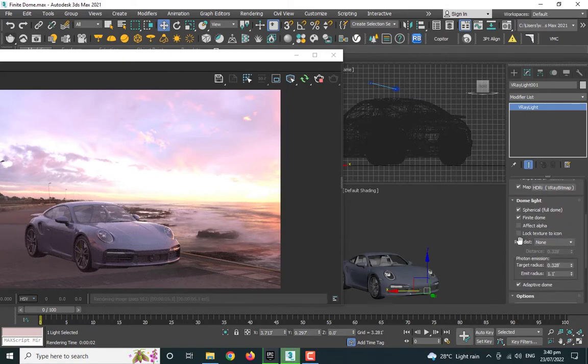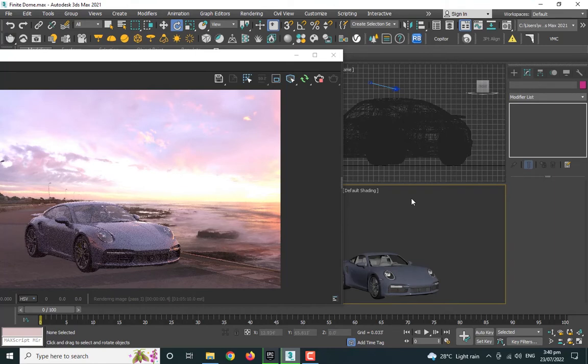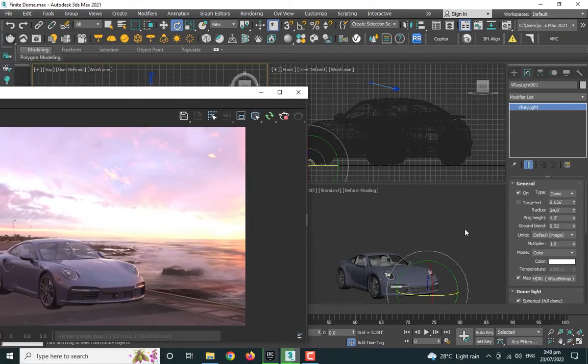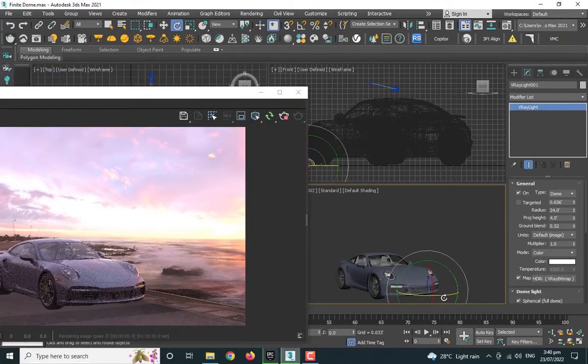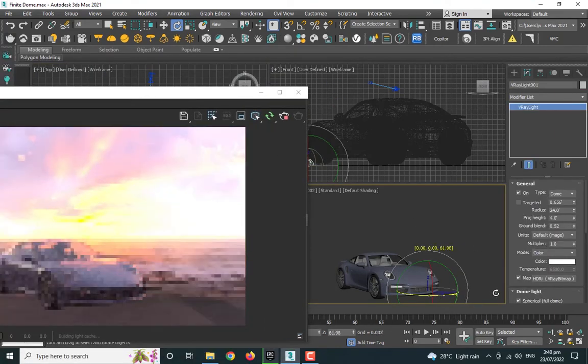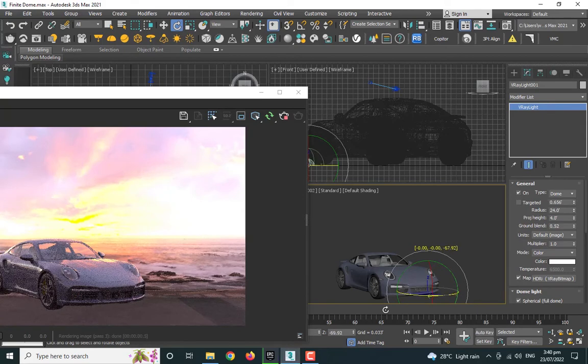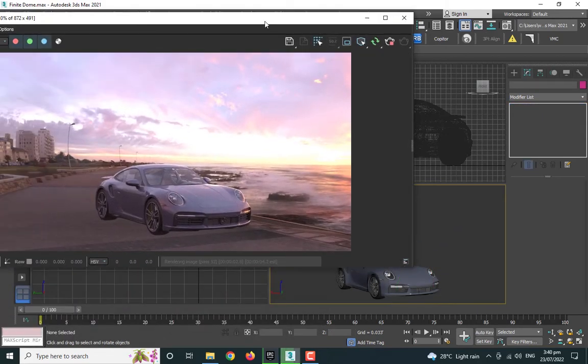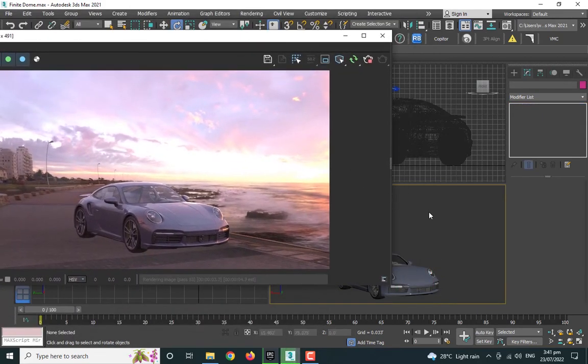Another way that you can rotate the HDRI is by going down and you have this option 'lock textures to icon.' Now if you select your HDRI and you try to rotate it, it's a handy new feature and it's working like a charm.